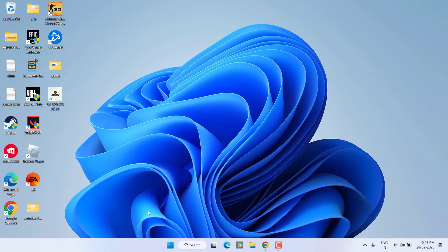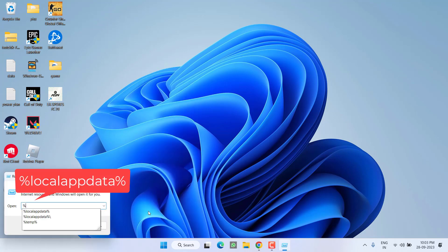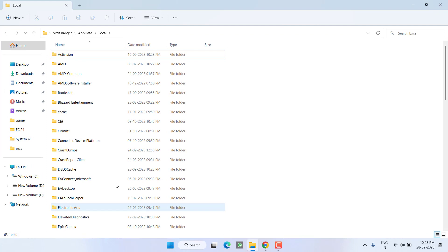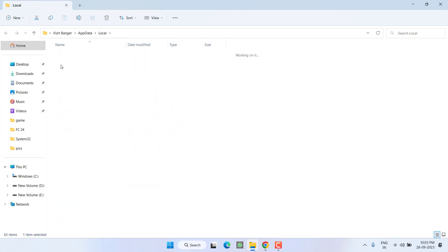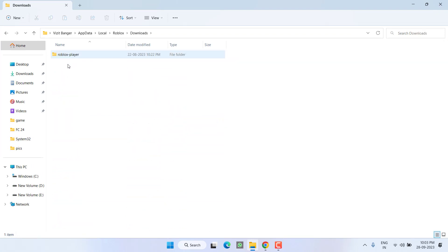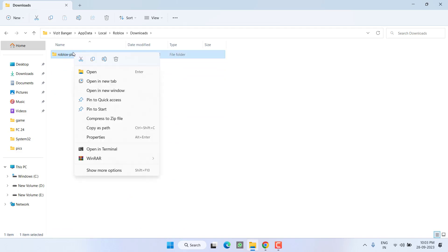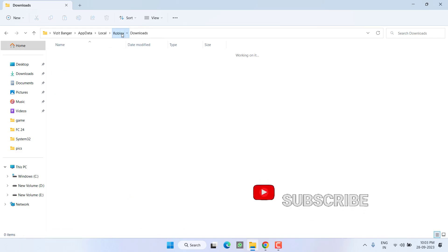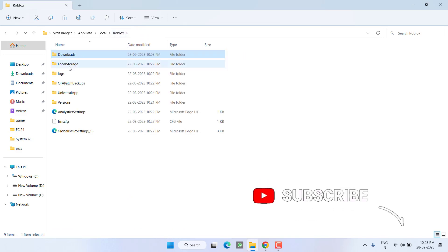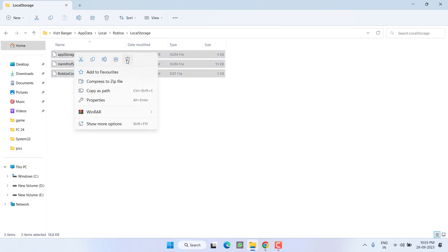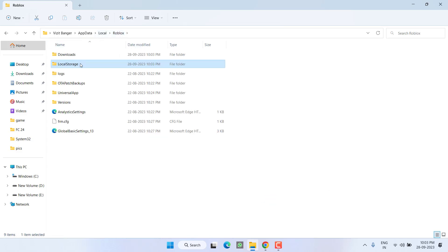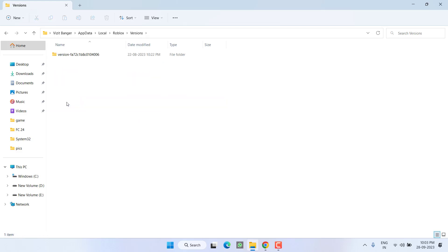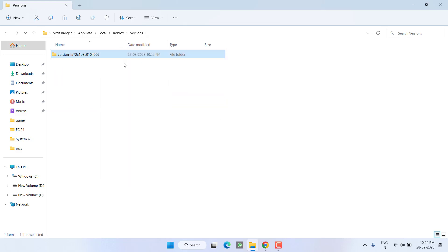Thirdly, again open Run command by right-clicking your Start menu and choose option 'Run'. Type here %localappdata% and then hit the Enter key. Here again find the Roblox folder, open it, open Downloads folder, select everything over here and delete. Now open Local Storage folder, select everything, right-click and delete. Thirdly, open Versions folder, select all, right-click and delete.